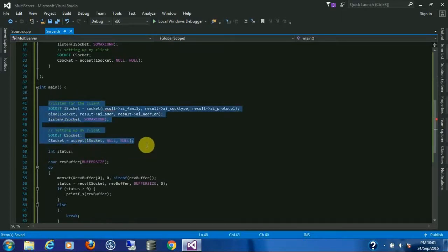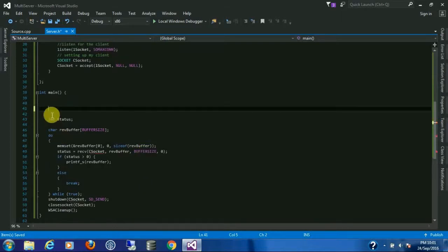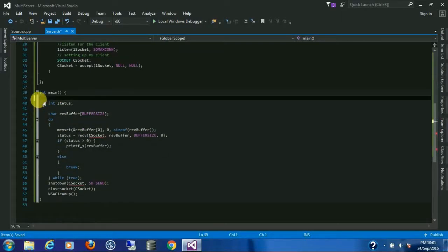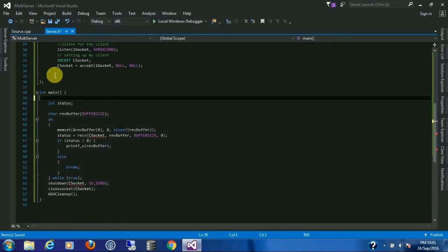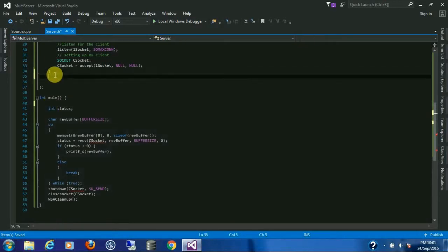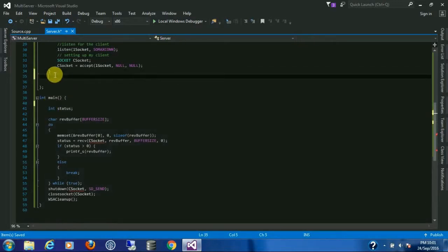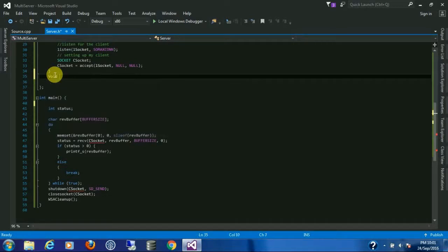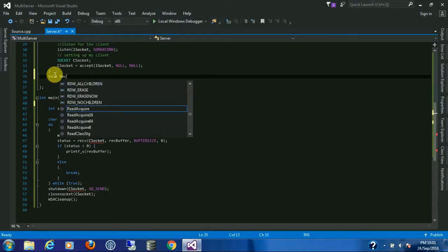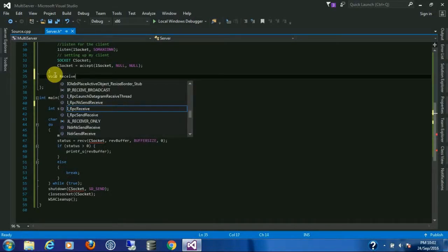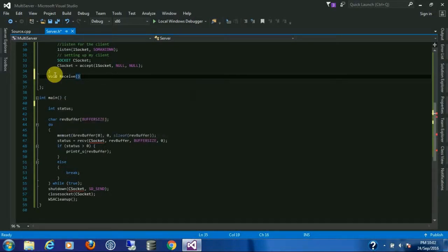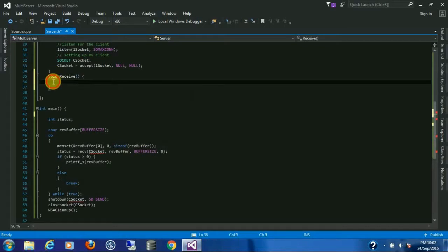Till now everything is fine. Now we need a receive function or method. Let's create a receive method.